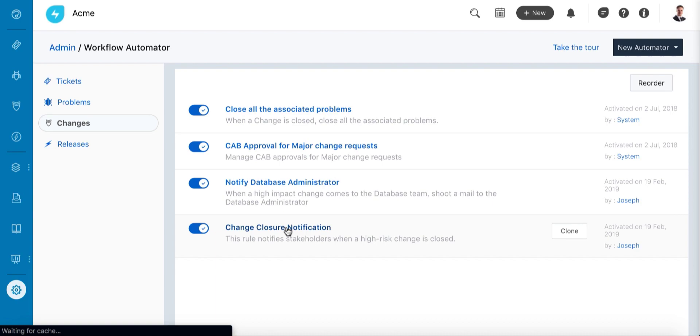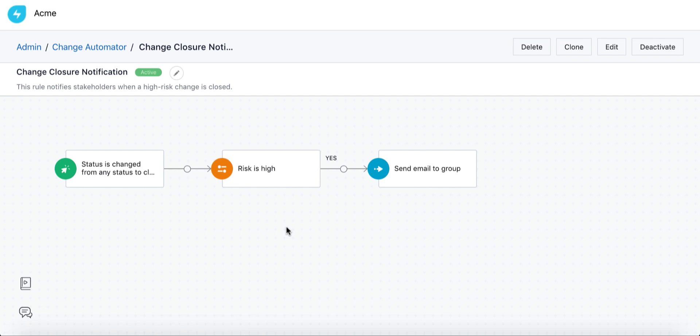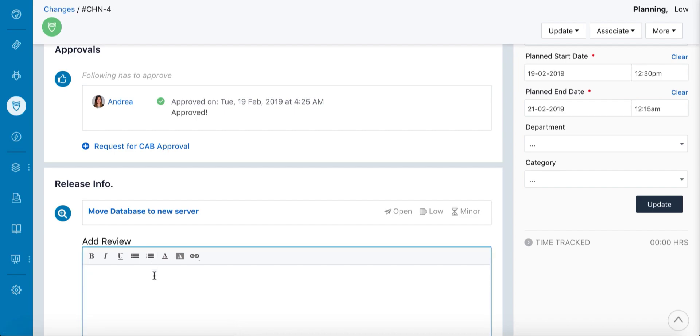You can also set rules to automatically notify stakeholders about the change completion in case of high-risk changes like this one. When the server is replaced successfully, you can review the change's rollout processes and, in fact, add a brief note summarizing it.